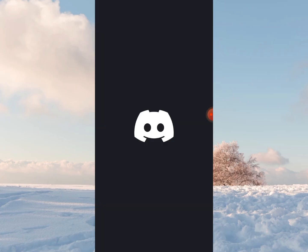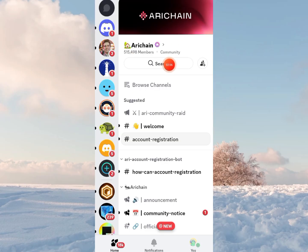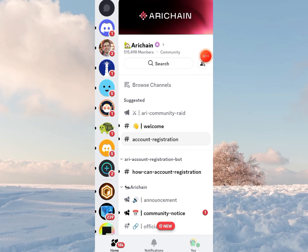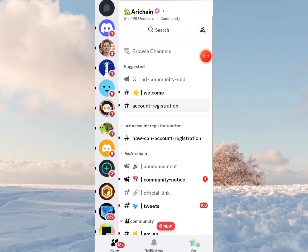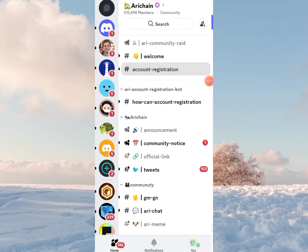Go launch your Discord app and find the AriChain Discord server. On the AriChain Discord server, look for account registration. You tap on it.